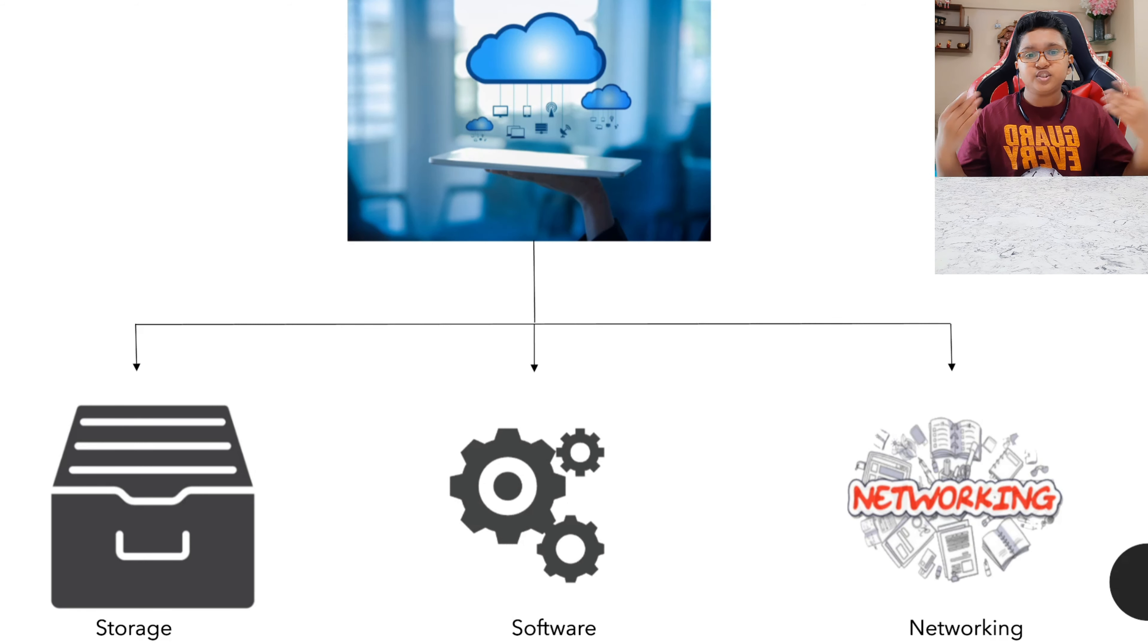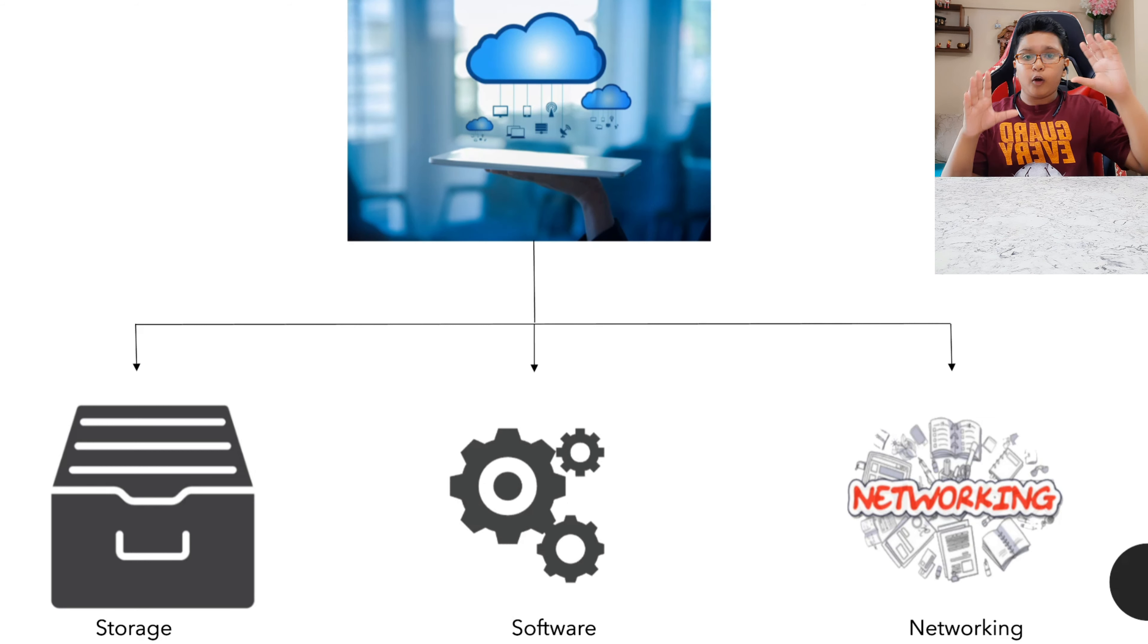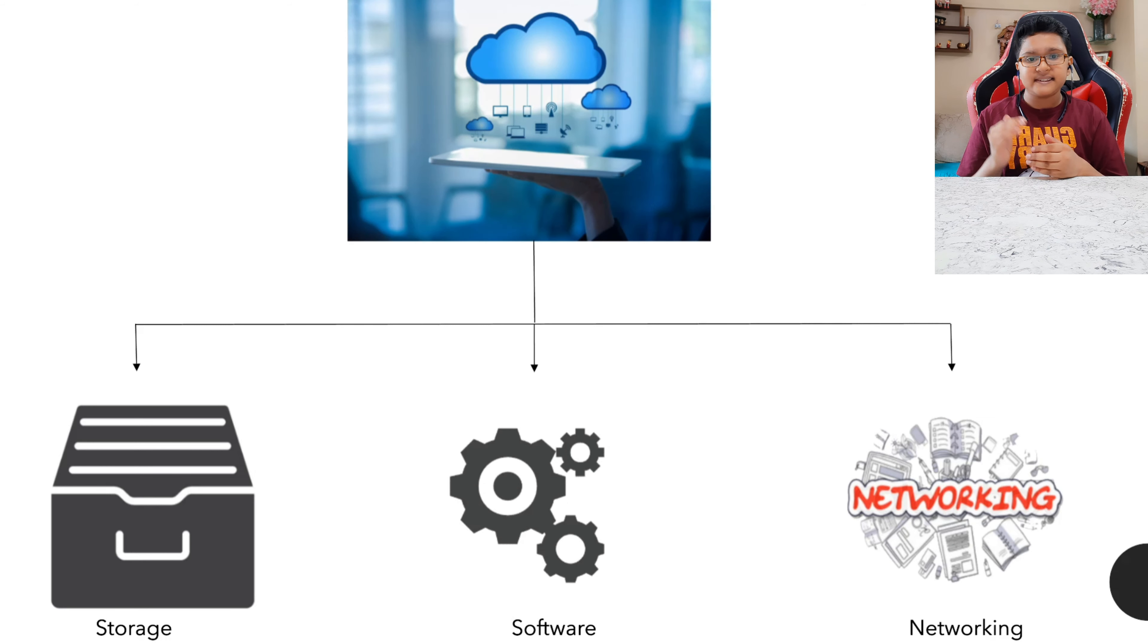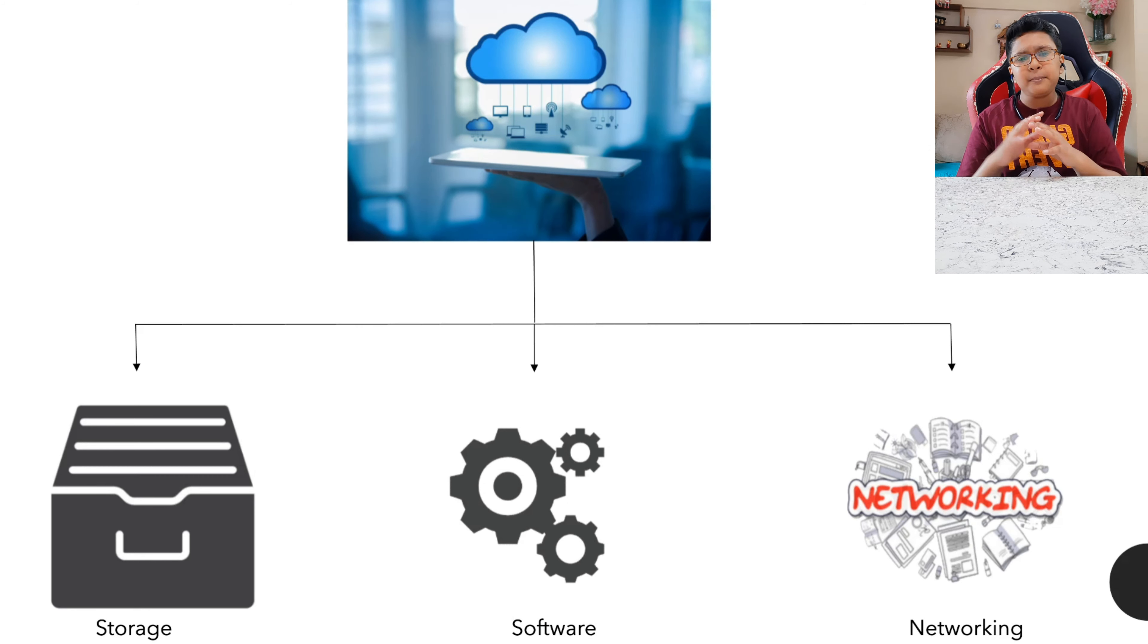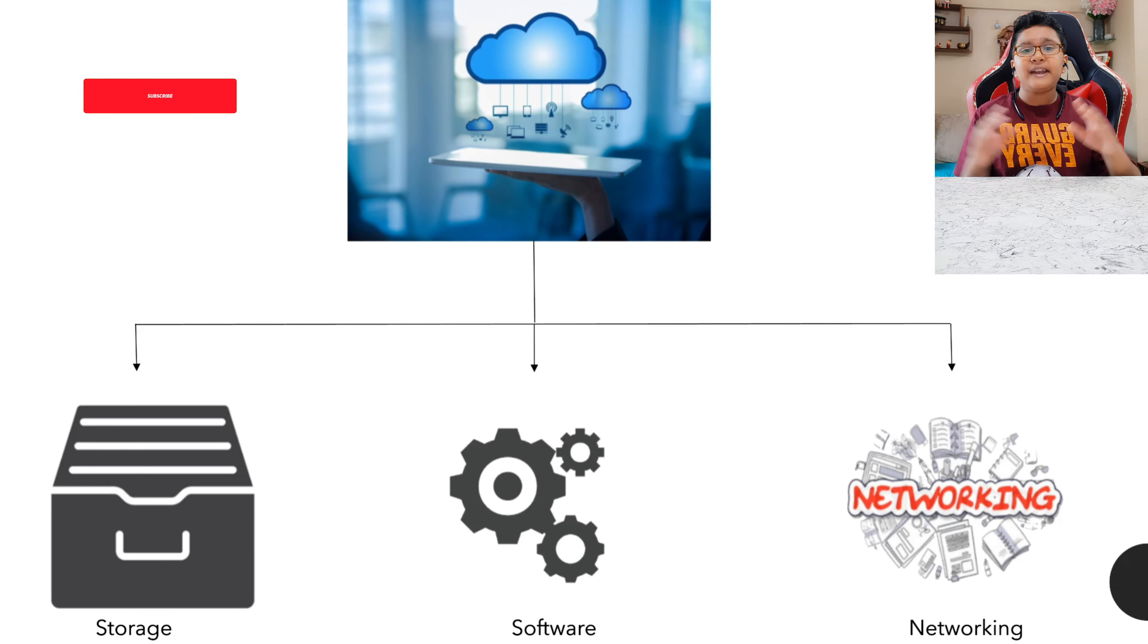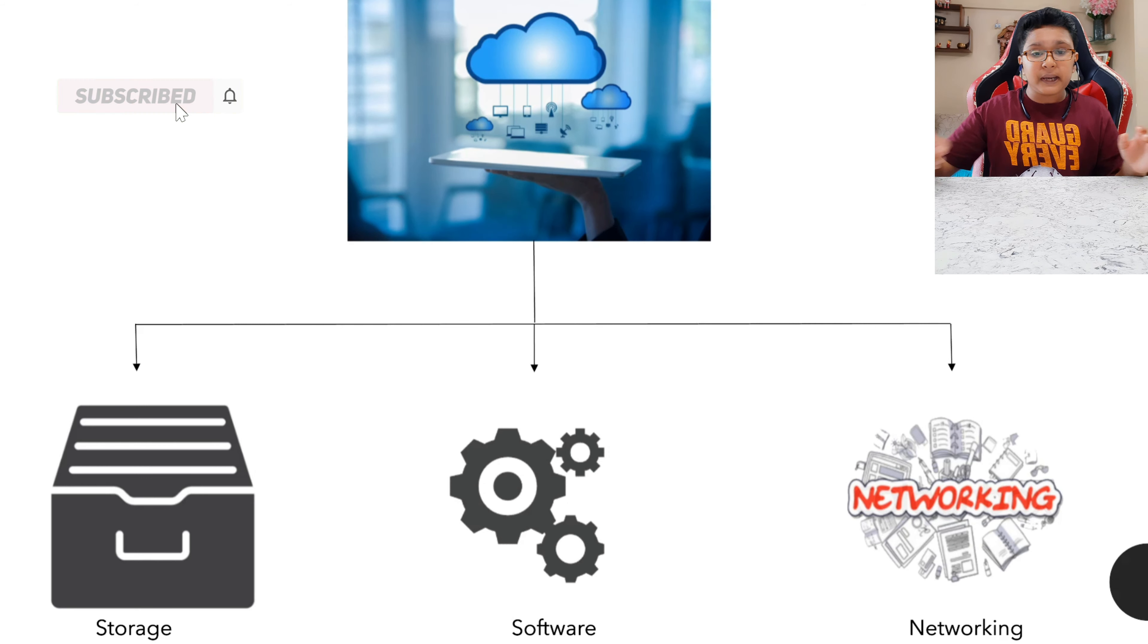We just have to upload that particular file on that cloud and we can easily access that file from any part of the world. Yes friends, you heard me right, from any part of the world, literally.